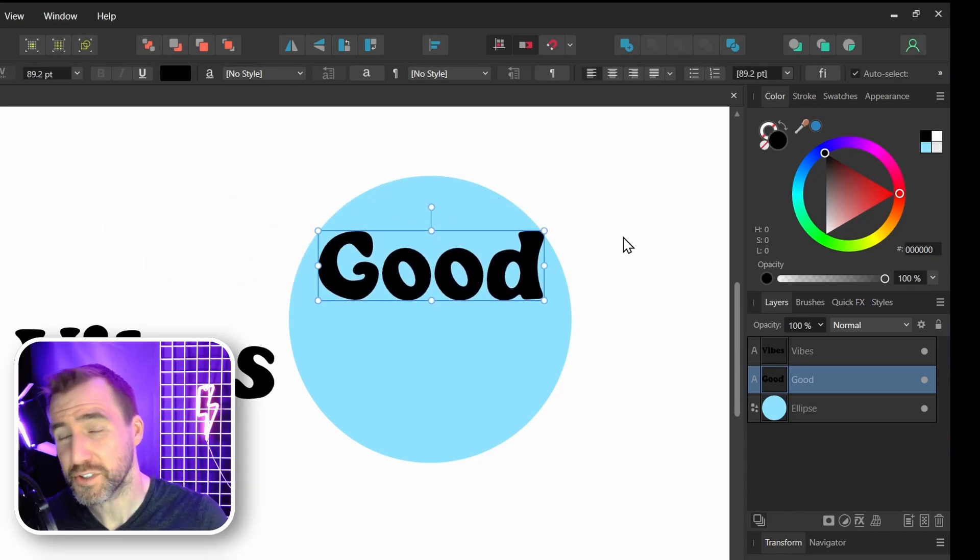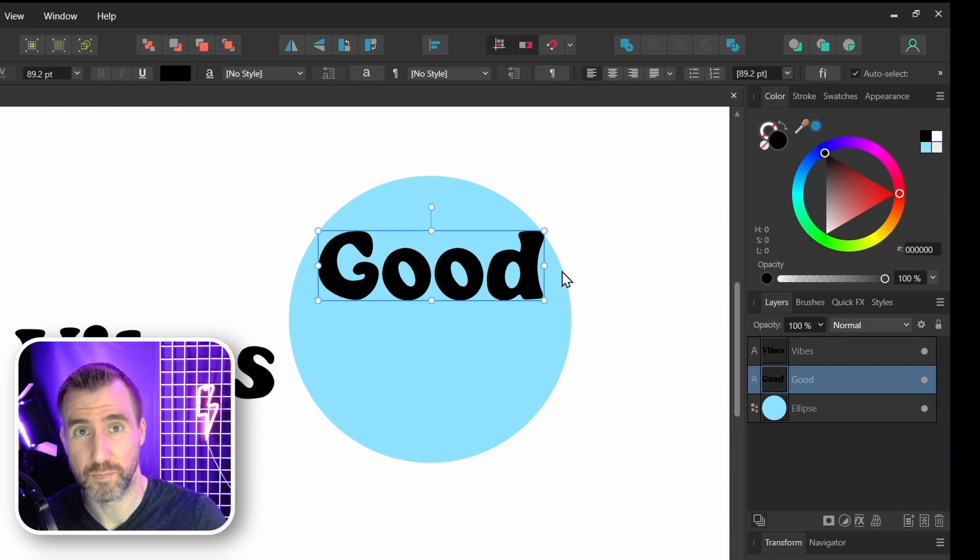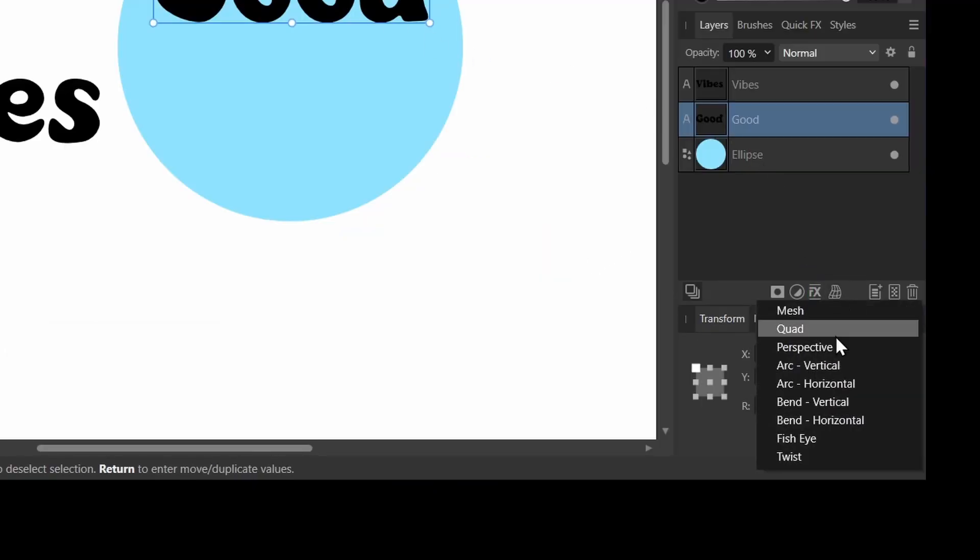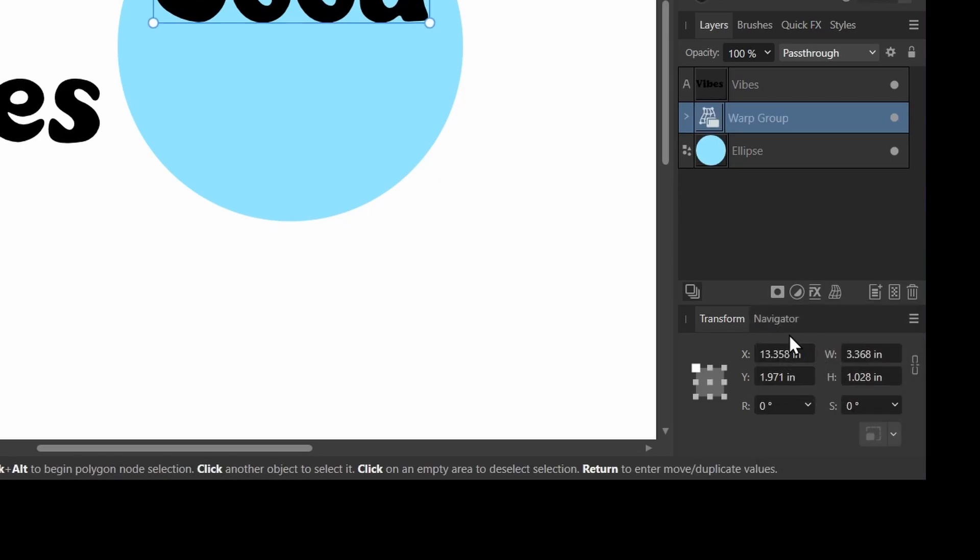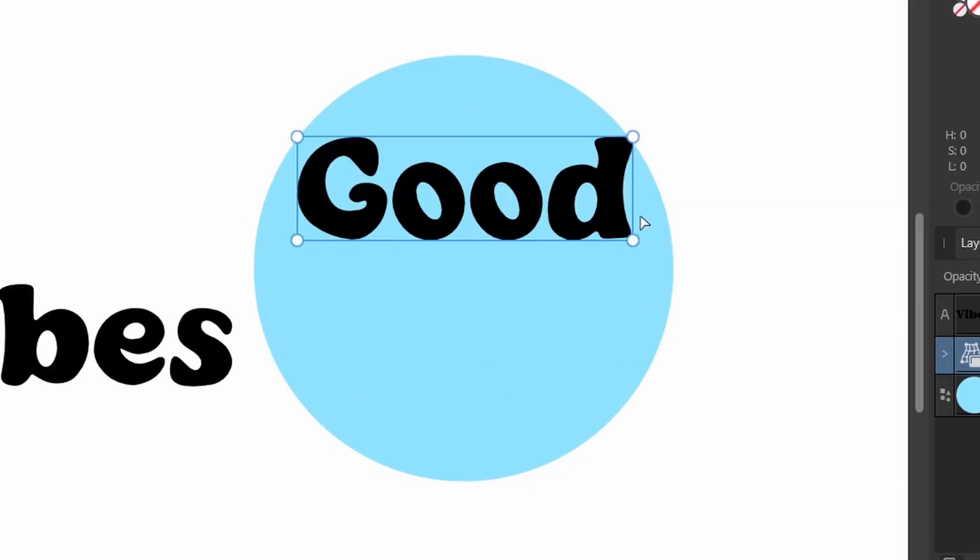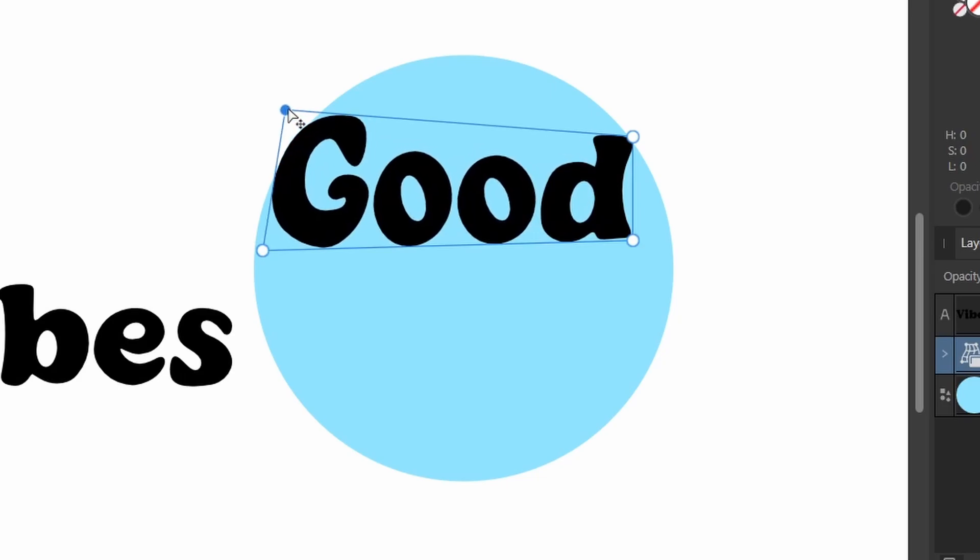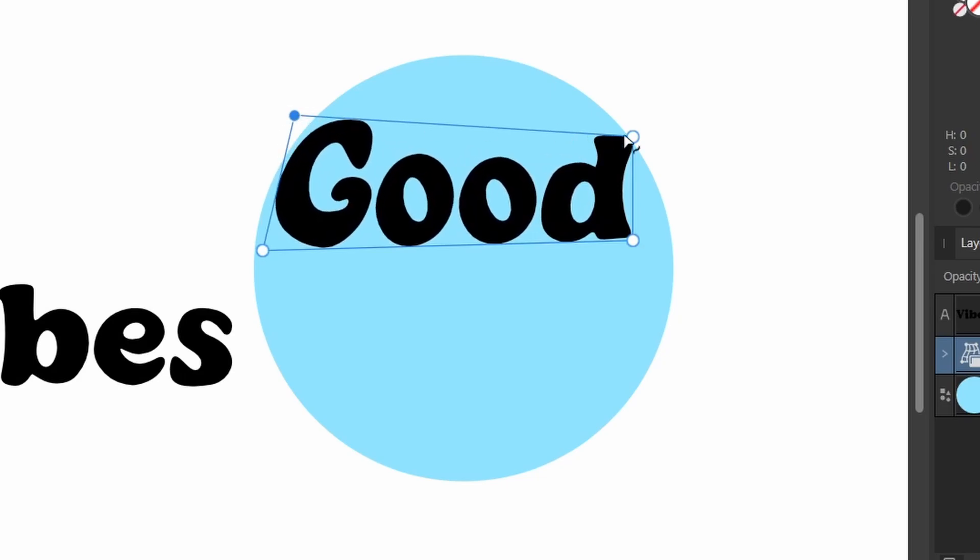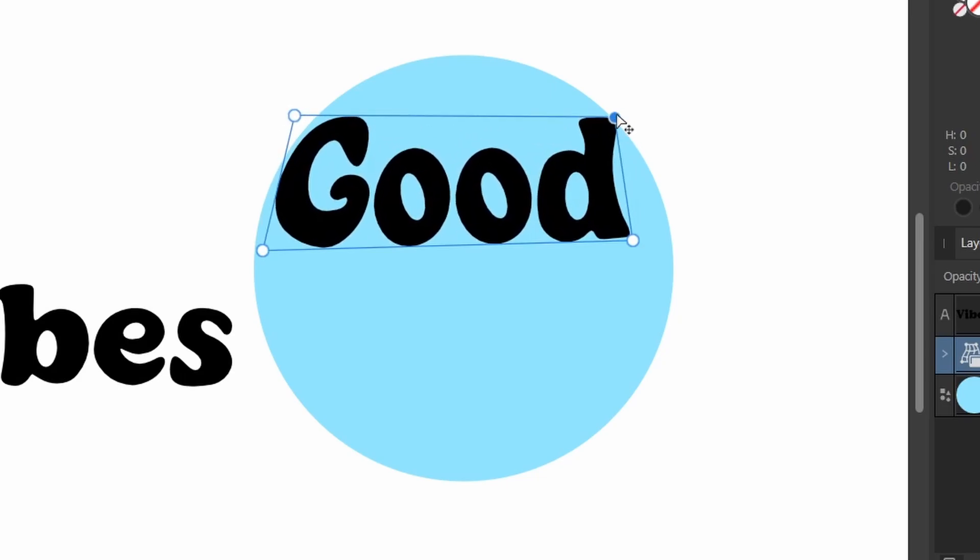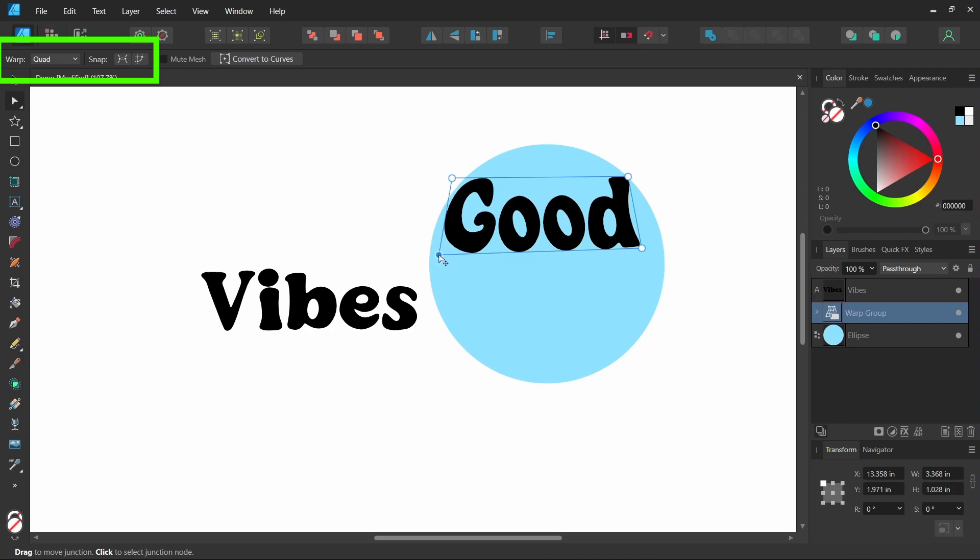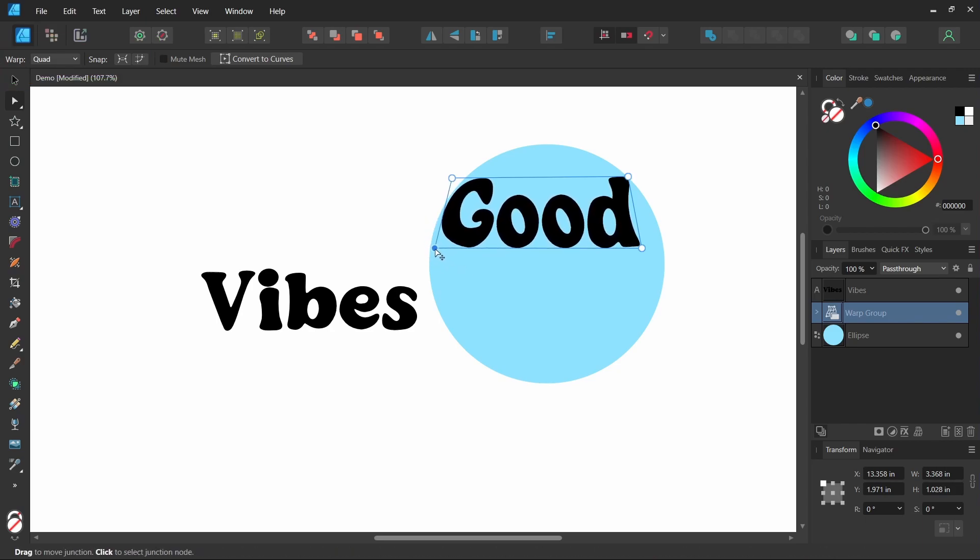Now I'm going to start by using the quad warp tool. With my text selected, I'll click the warp group down here, and for this first case I'm going to select quad. Now I have these four points where I can control my text. I can click and drag the corners and fit my text to that shape.